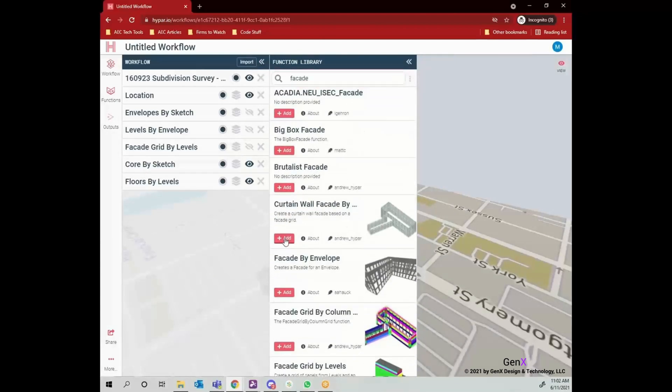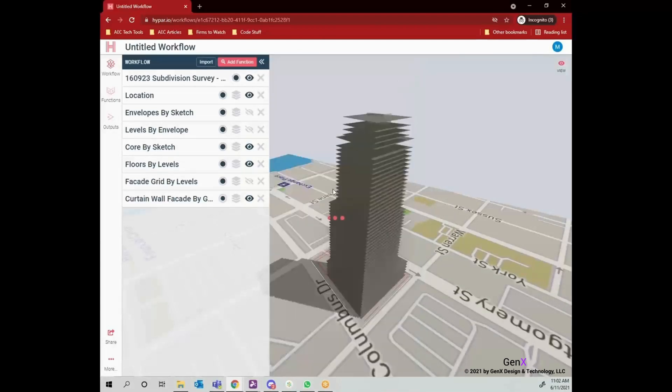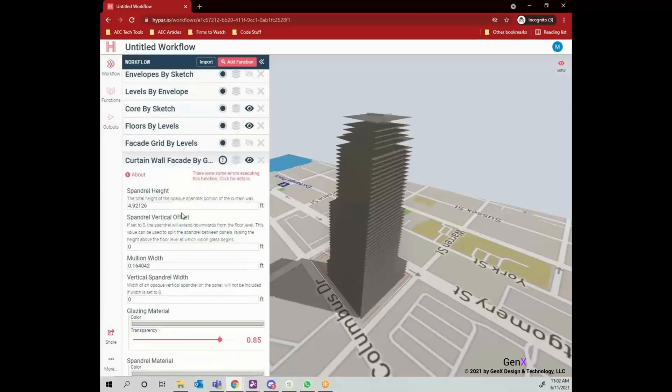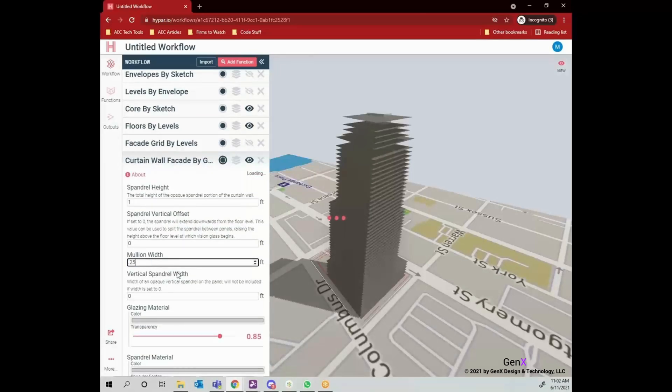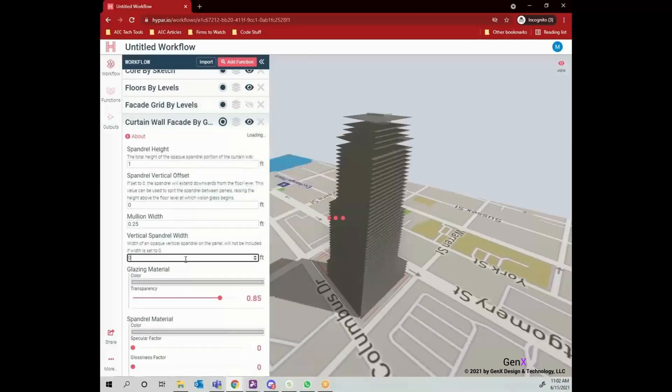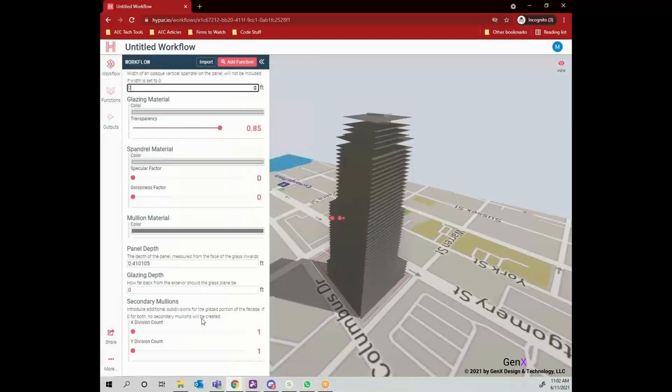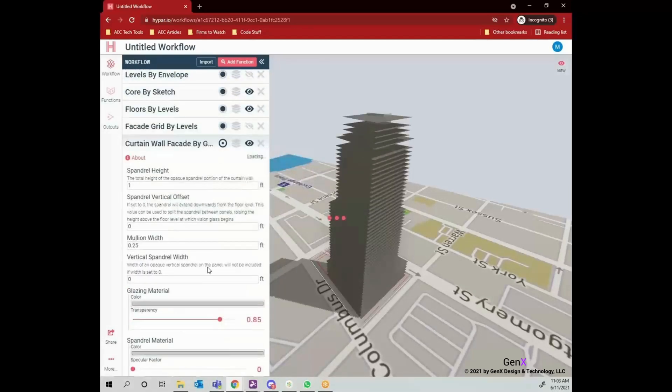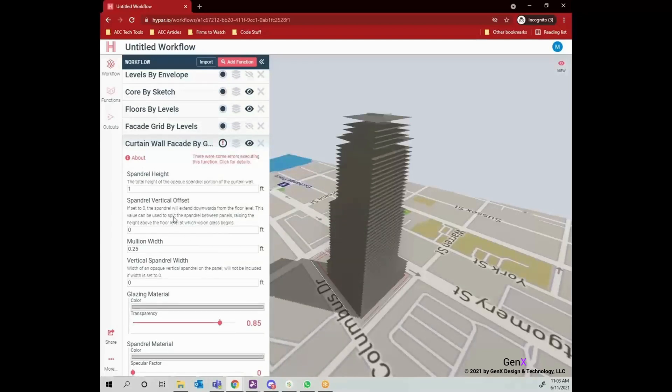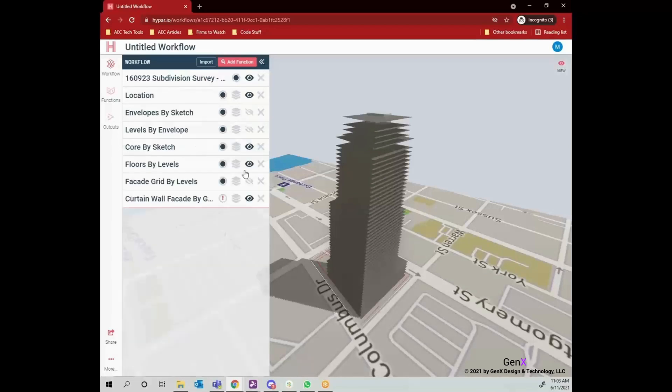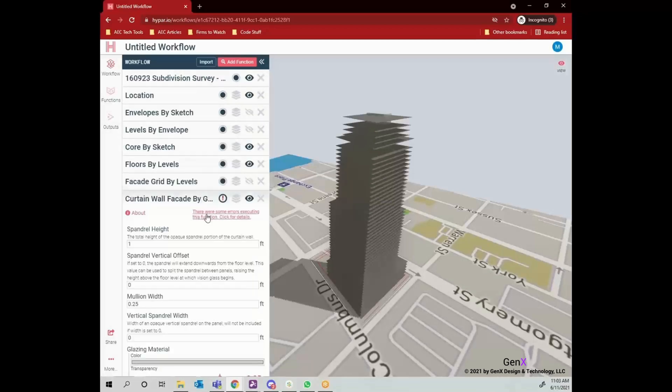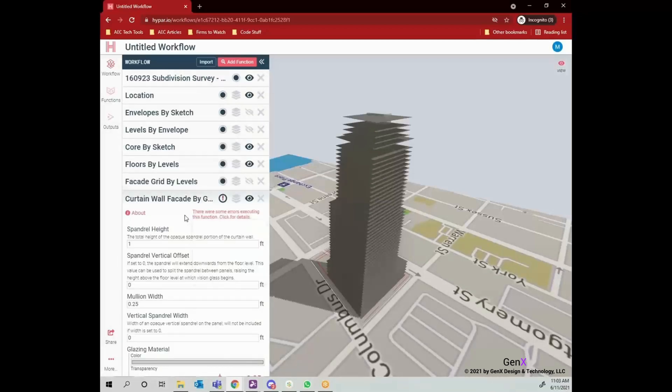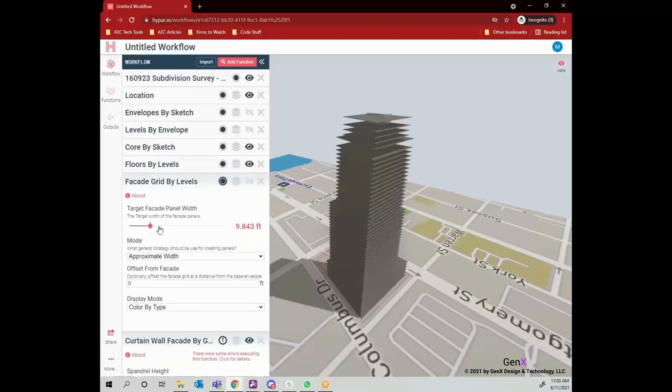And now, I'm adding curtain wall facade by grid. Let's input the required values such as spandrel height, mullion width, glazing material and so on. I couldn't have my curtain wall right now. If you have inputs that are contradicting between functions, Hypar will give an error. So, I need to fix that and I'm fixing right now.